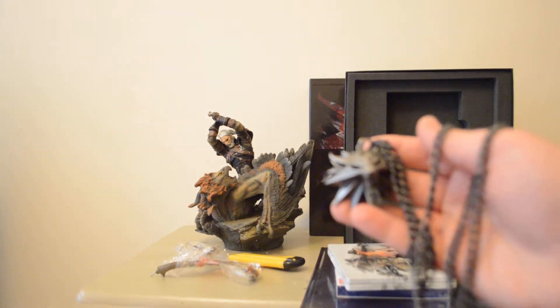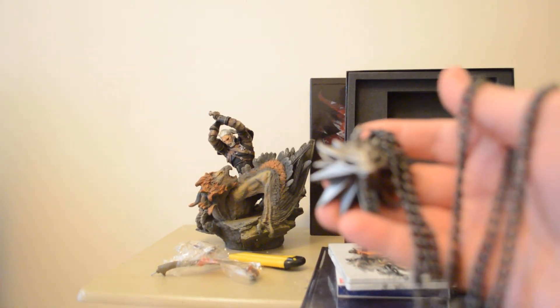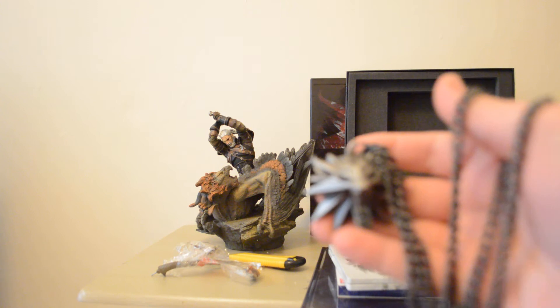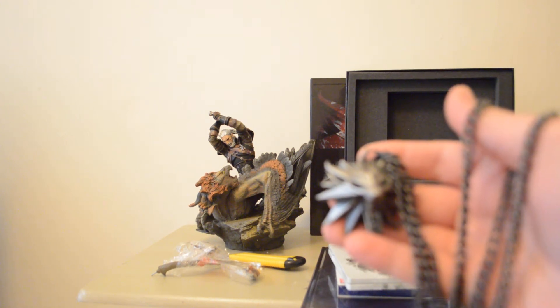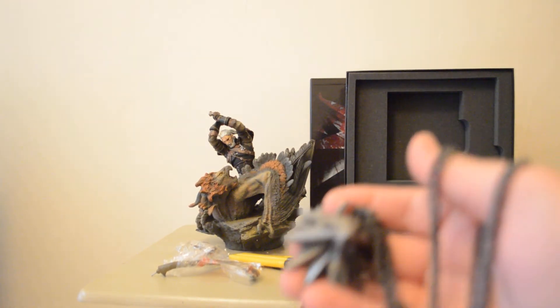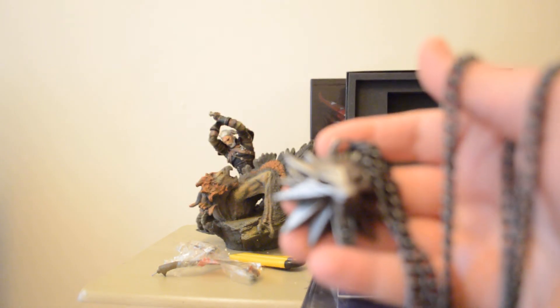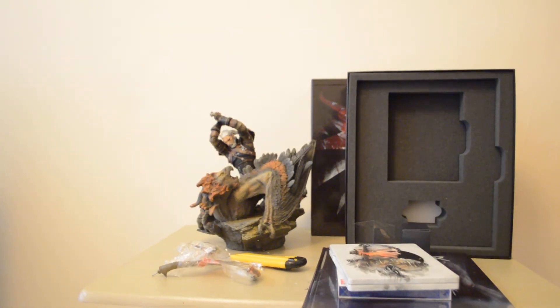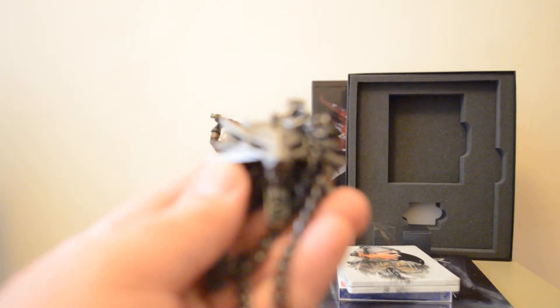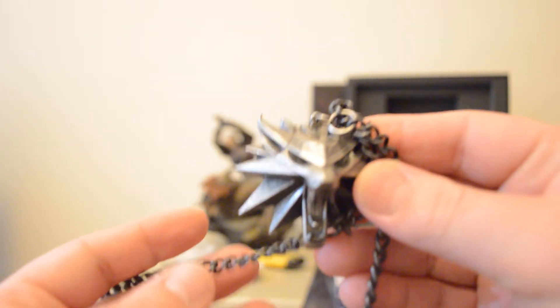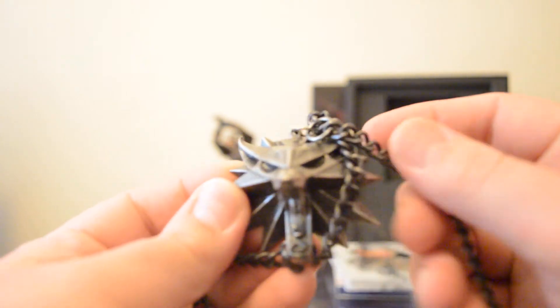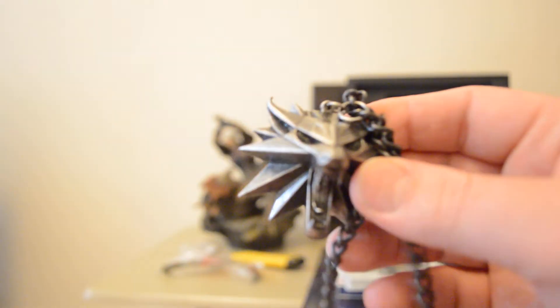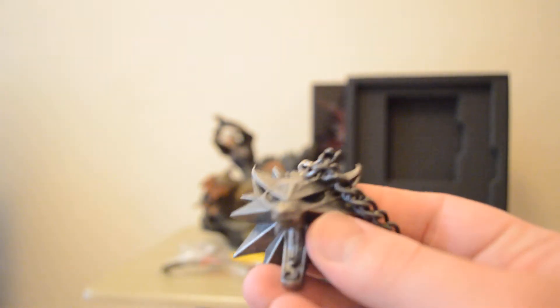So let's see if we can maybe zoom in here. Where's the button on my camera? There we go. Let's just see if we can do it with my right hand, it'll be easier. So there you go. There's the Witcher 3 medallion, necklace, whatever. Some good weight to it.